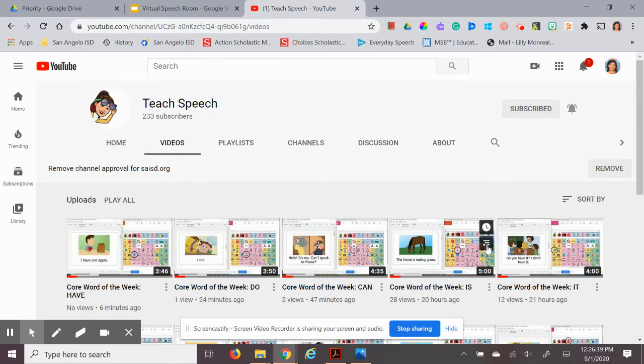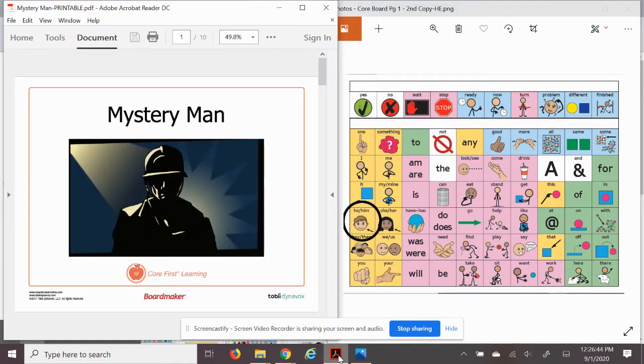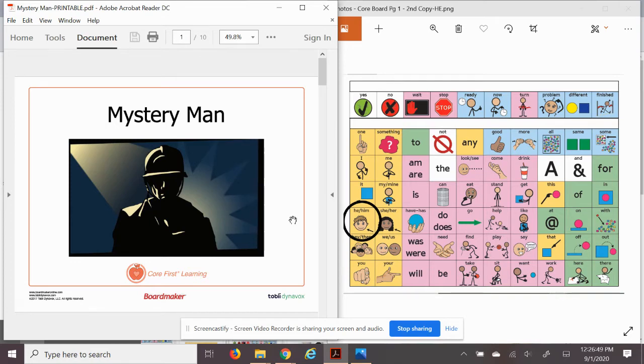Today's word of the week is 'he' and we'll be reading a new book called Mystery Man. While we're reading, we can check out the pictures and words and see what stands out.